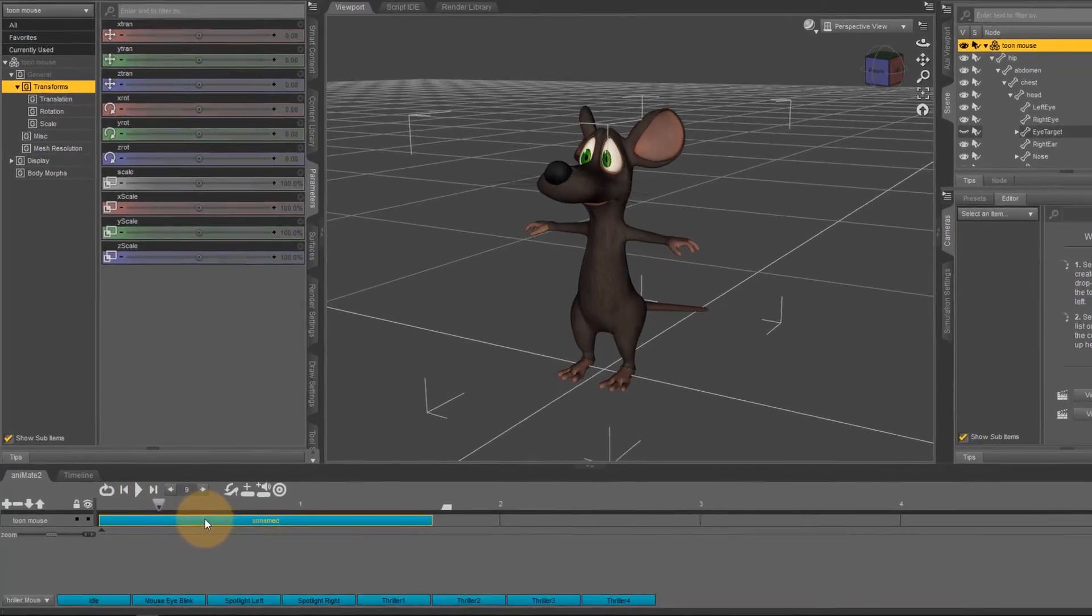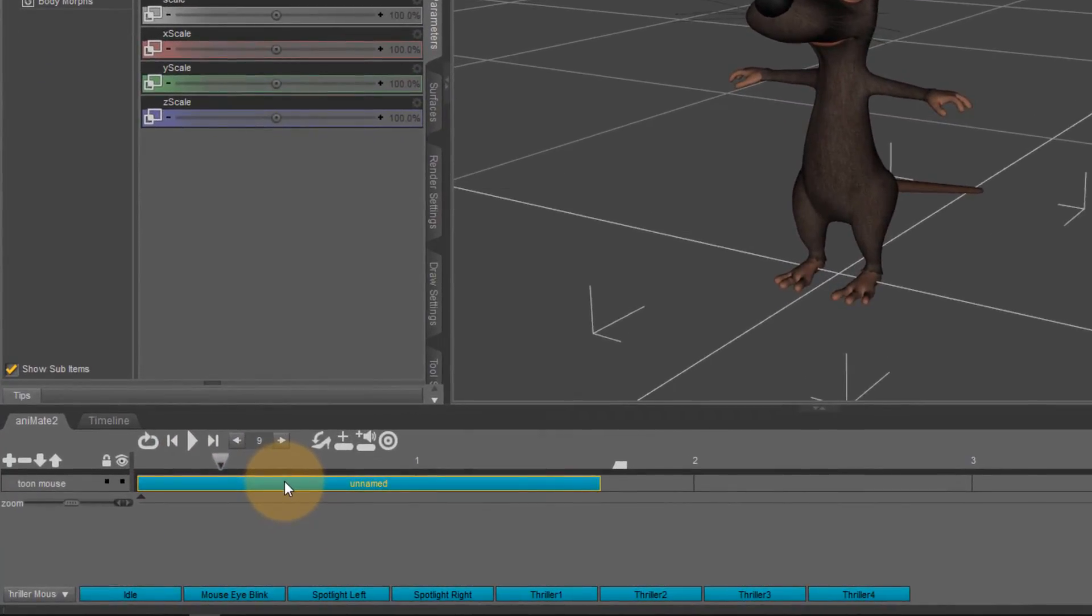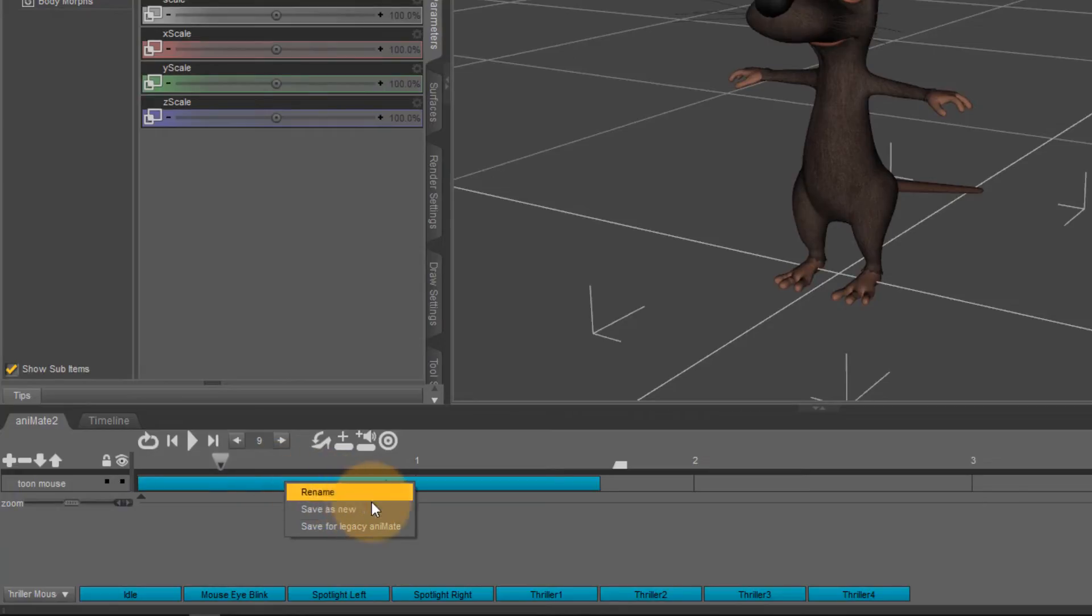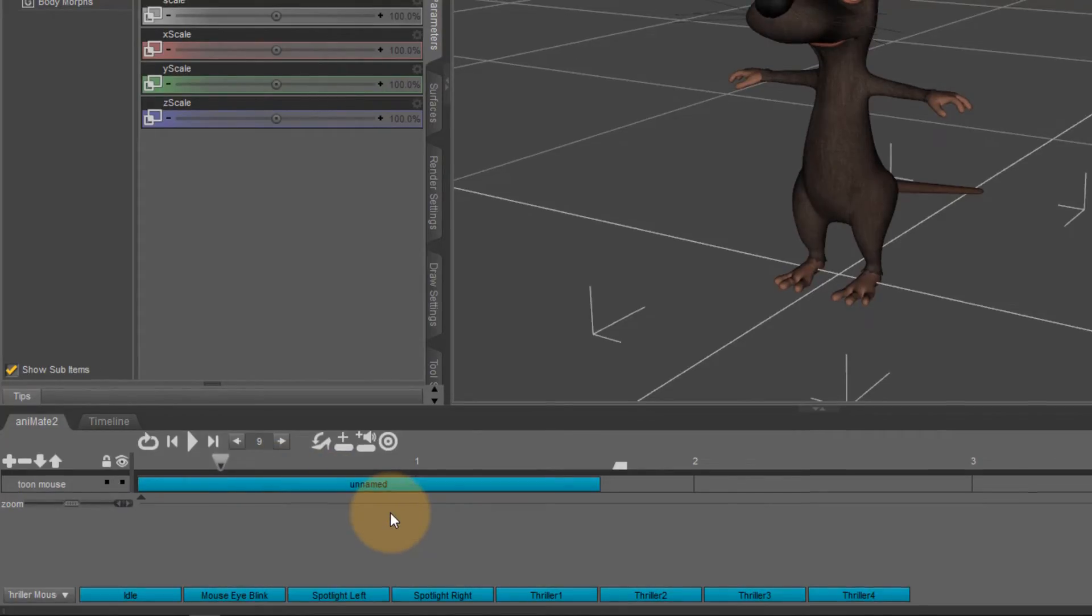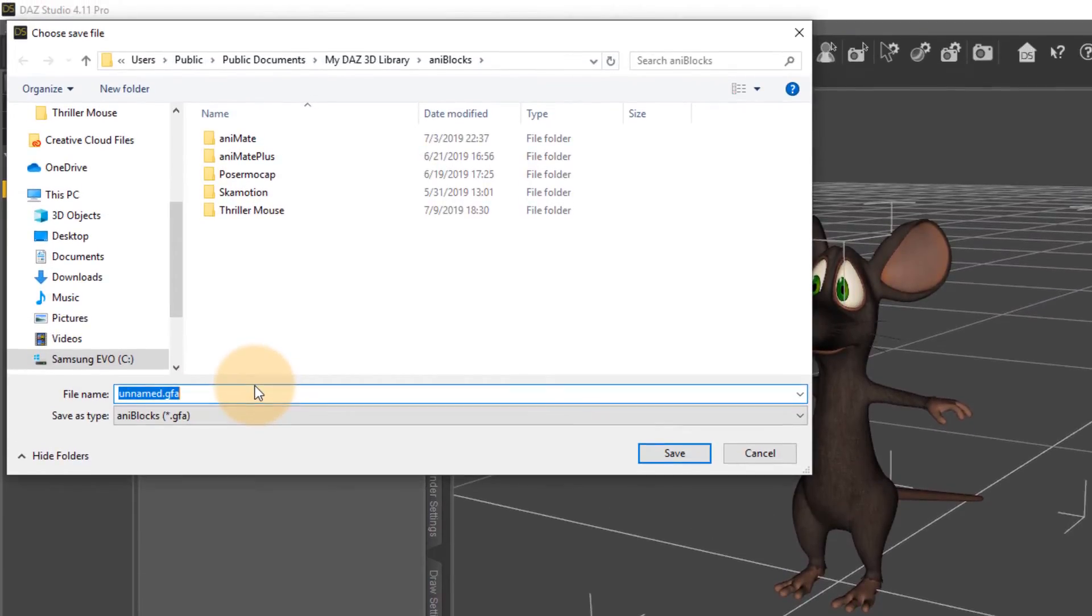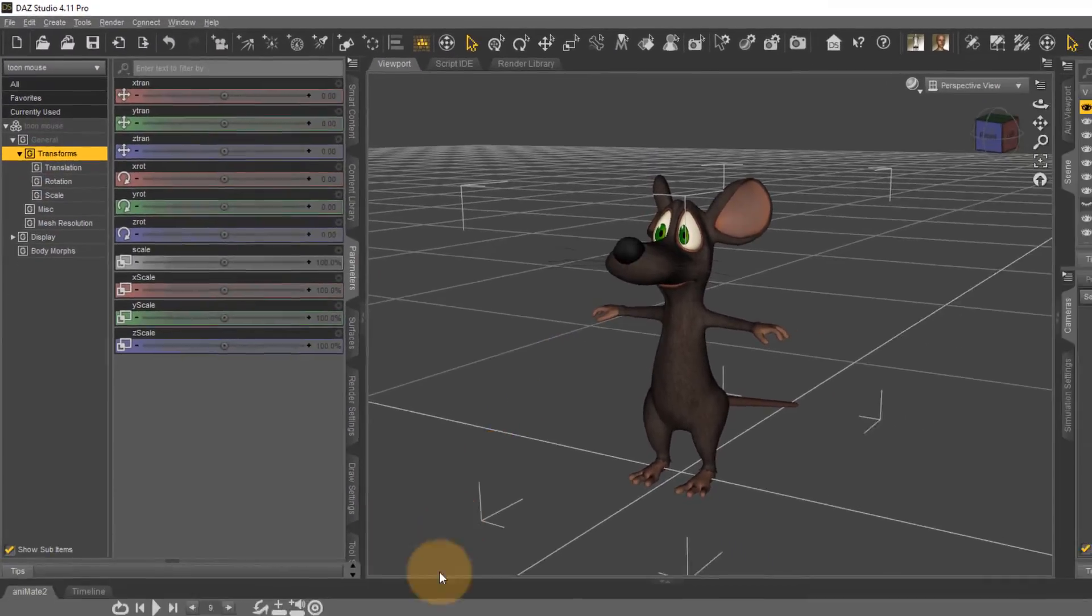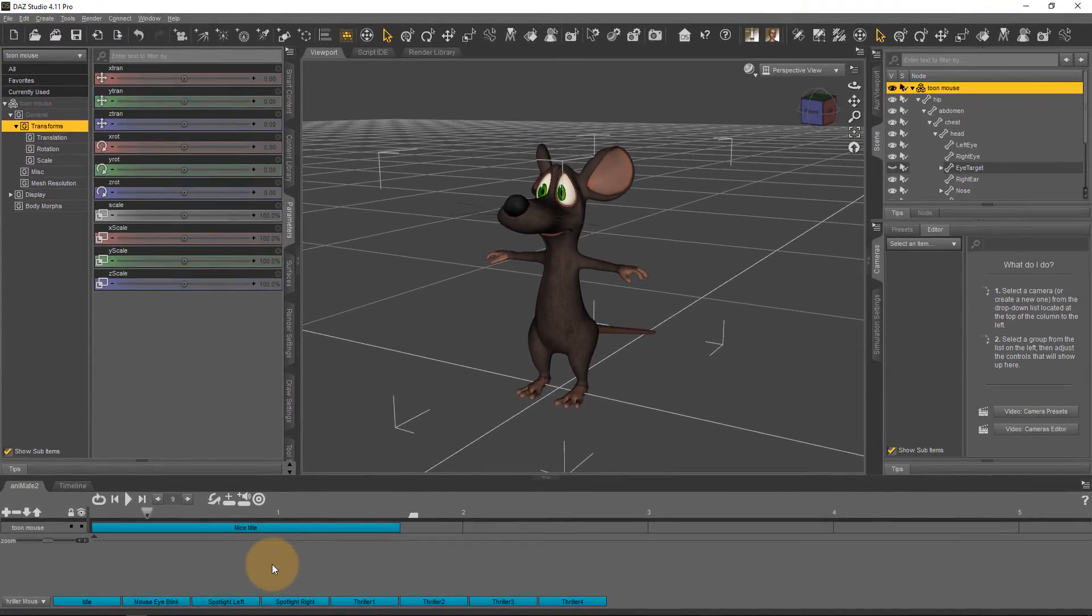And to do that you right click on the AniBlock in question and say save as new. Pick a location give it a nice title and then you're done. I hope you enjoyed this little quick tip and have fun animating.